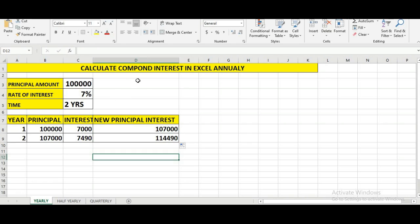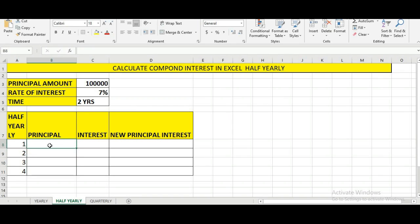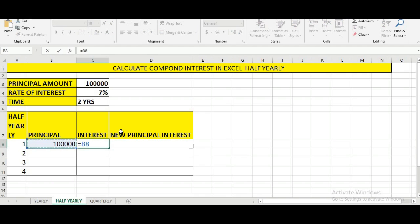Similarly, if we are looking for half-yearly interest, we make a chart with the same amount of one lakh, seven percent interest rate, and two years time duration. Since we compound half-yearly, we divide two years into four parts. We write the principal, then in the interest cell put equal to, select the principal, multiply by seven percent, then multiply by six divided by twelve.